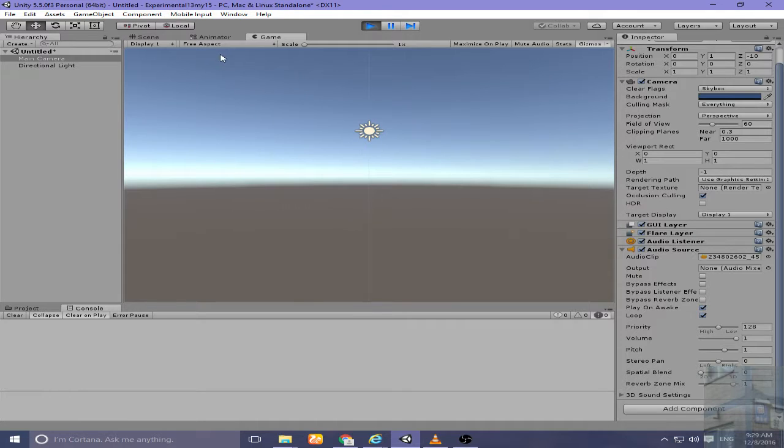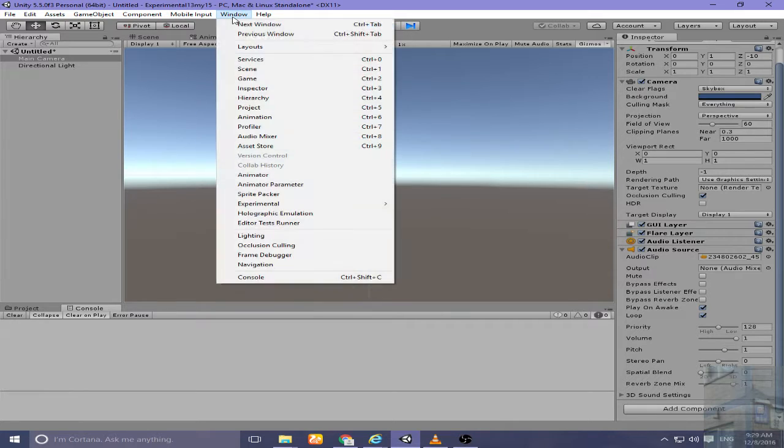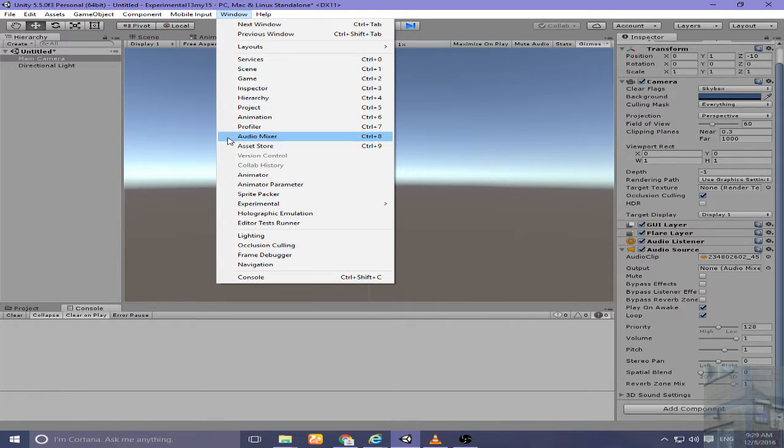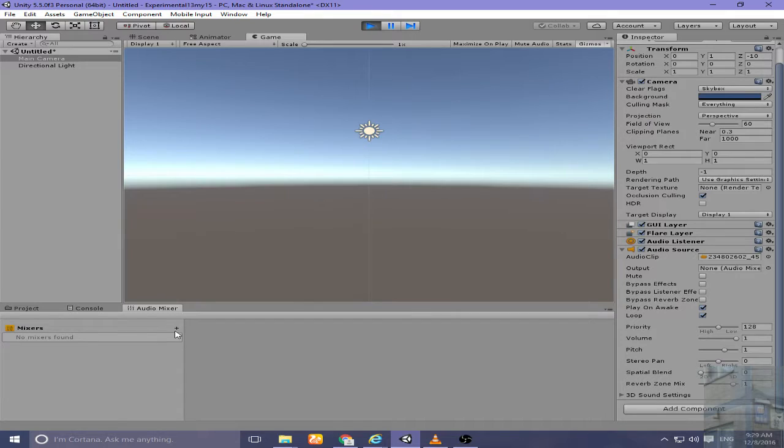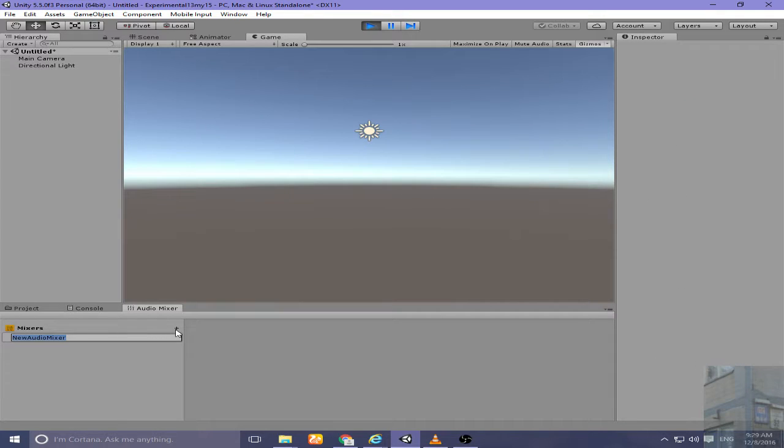Or I can go to Window and click over here to go to Audio Mixer. I don't have any audio mixer at the moment so let's create a new one by clicking this plus symbol.